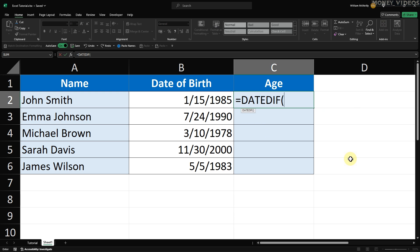The first argument we need to provide is the start date, which is the date of birth. Click on cell B2 to select it. Then, type a comma and add a space.